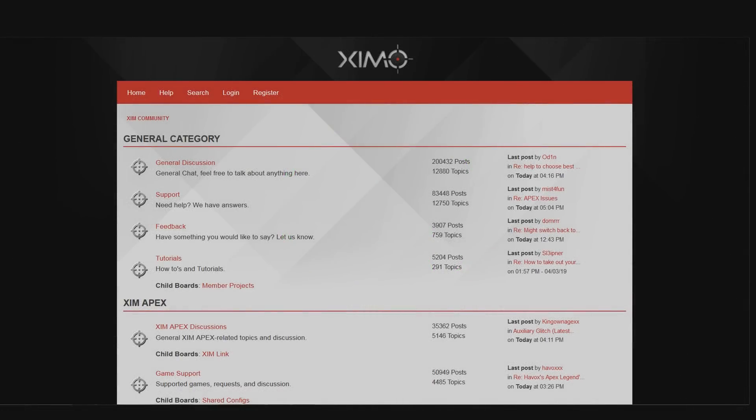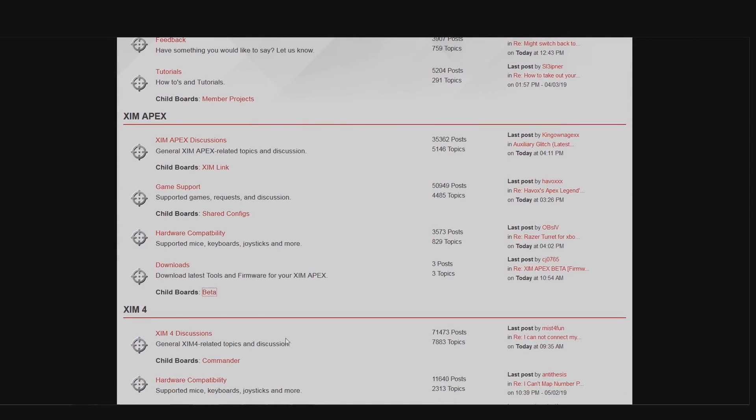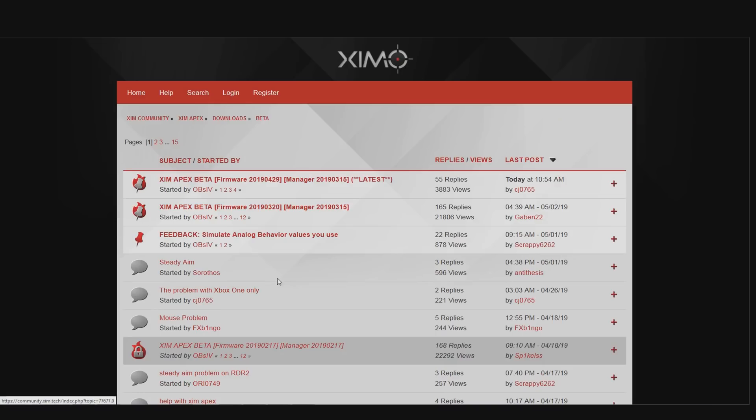The way you find that firmware is by heading into the XIM forums, scroll down until you can see the XIM APEX area, and under the download section you can find the beta button. Just click it and you can see all the available XIM beta firmware versions. At the very top you can always find the newly released one that I'll cover in more detail now.